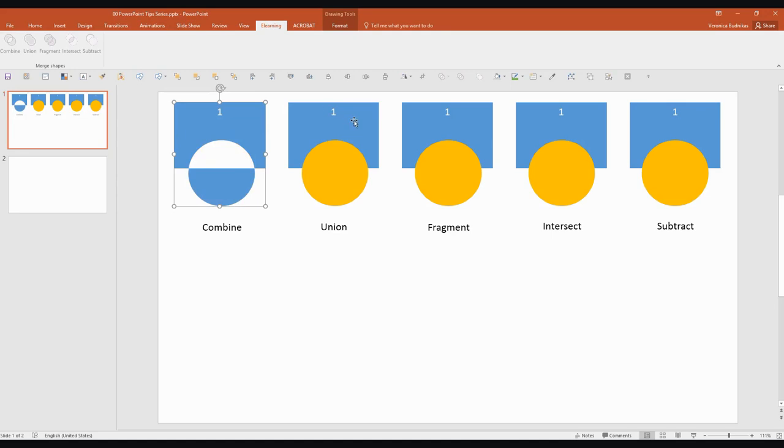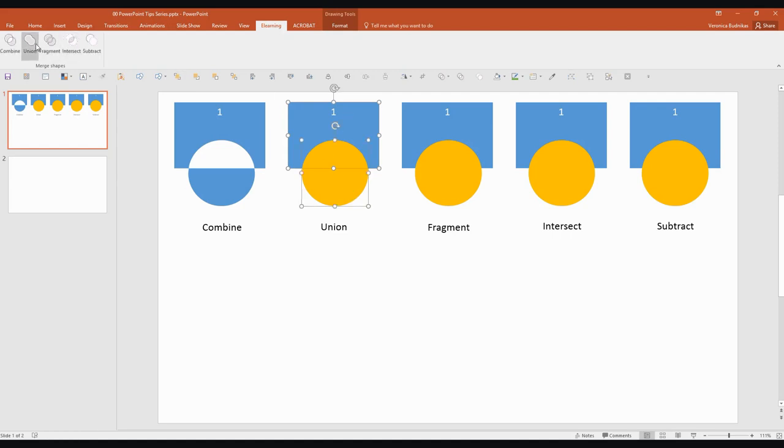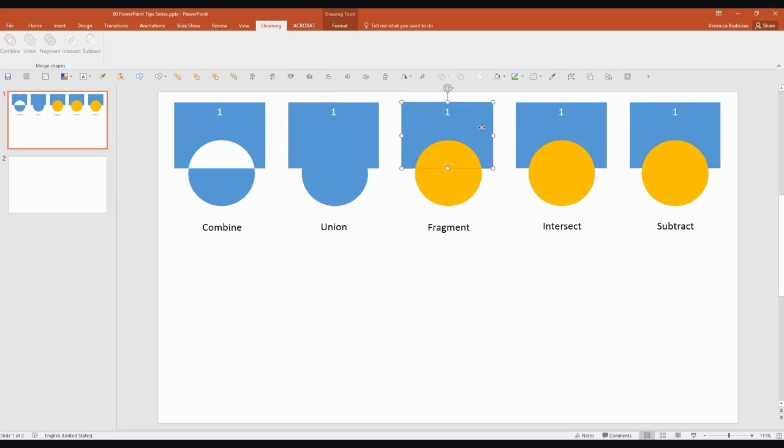Now let's see what different results we can achieve with the other tools. So selecting again the rectangle first and the circle second. I'm going to do Union and that basically makes one nice unionized shape if that's even a word.